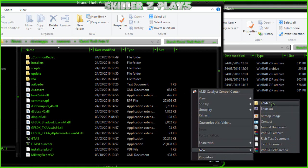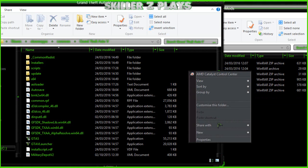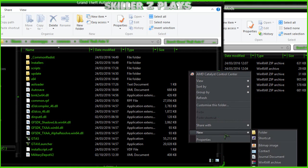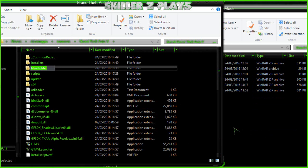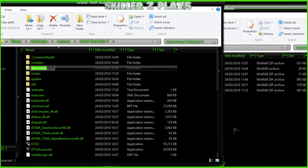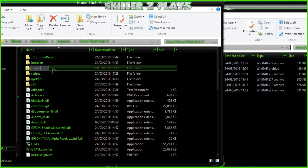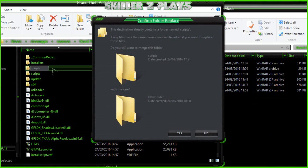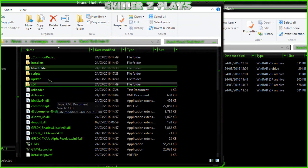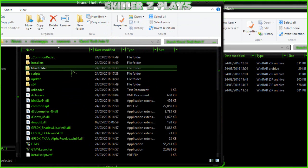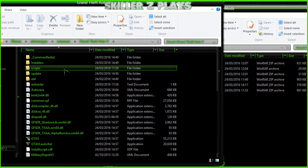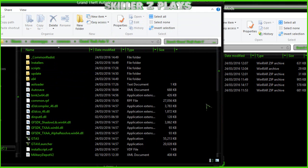Once you're in your GTA5 directory, the first thing you want to do is make a new folder called 'scripts'. Right-click in your directory, go to New Folder, and type in 'scripts' all in lowercase. As you can see, I have already got a folder called scripts so I don't need to make a new one, but you will need to if you haven't already.